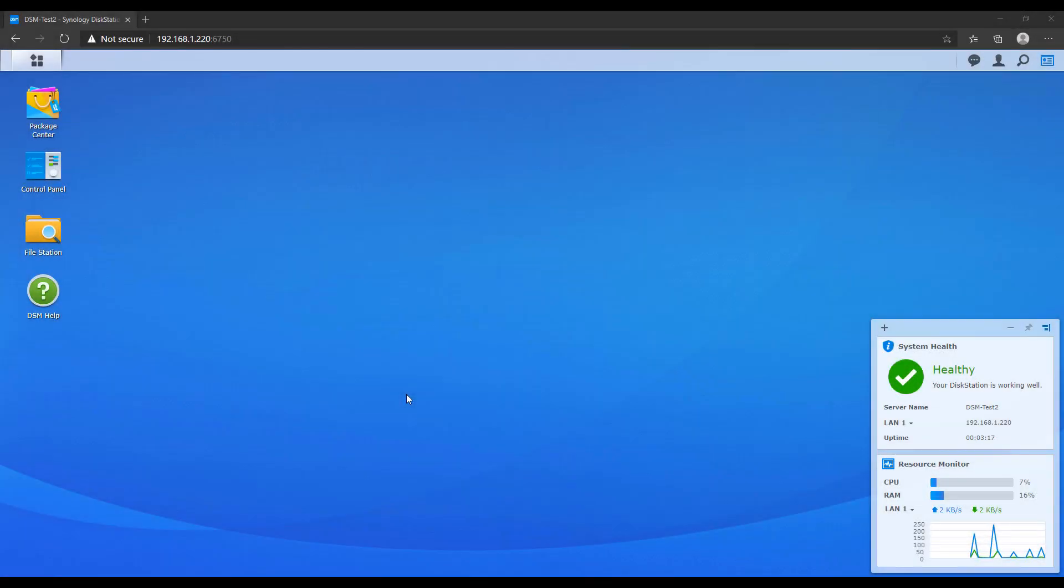Before we get started with this, I want to mention that your Synology NAS has to support BTRFS and you have to be using that type of volume. If you try and use this on EXT4, it's not going to work.